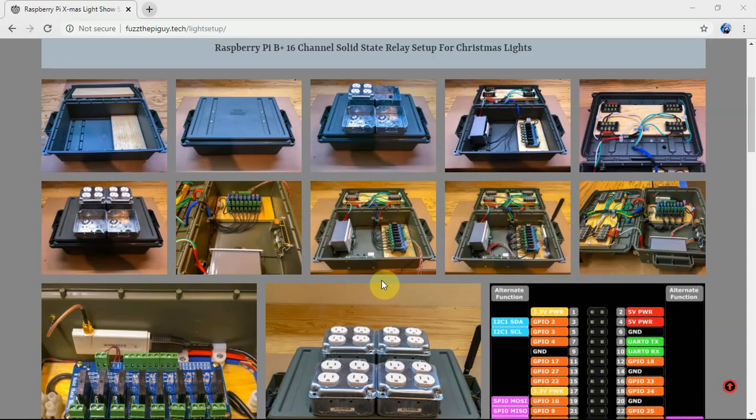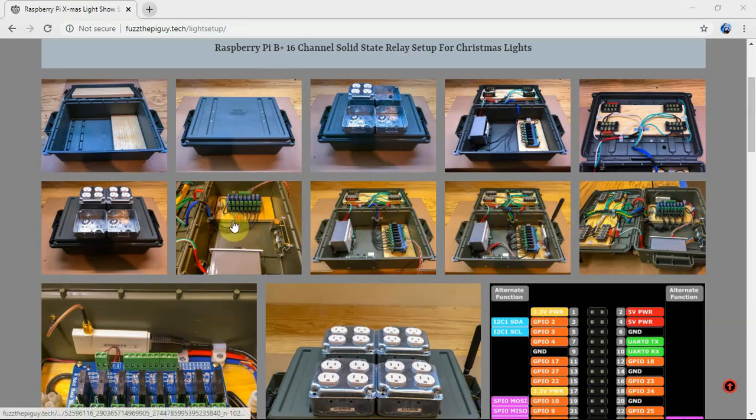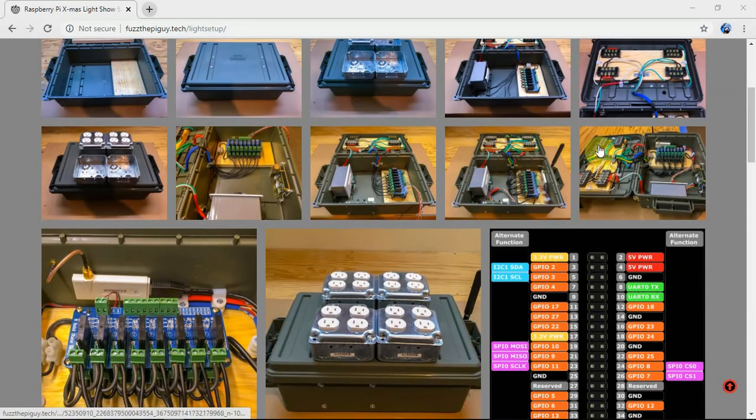All right, First Pi Guy here. I'm going to show you how to add a second solid-state relay to the Raspberry Pi for LightShow Pi. So I'm on my website here and I'm just going to use some of my pictures to explain this.